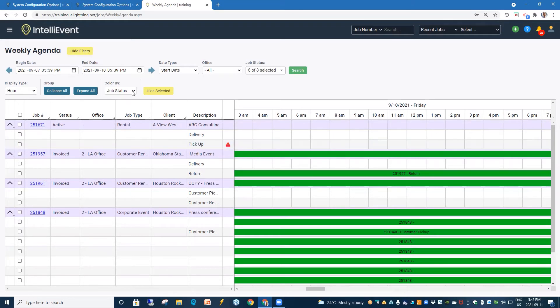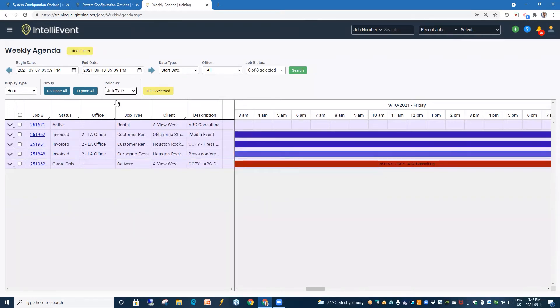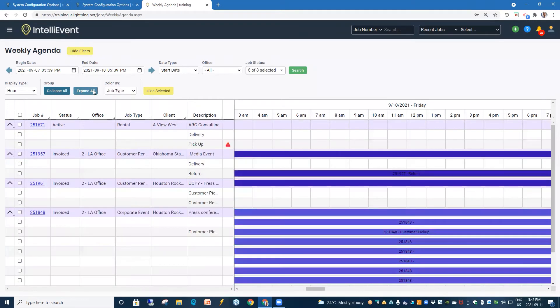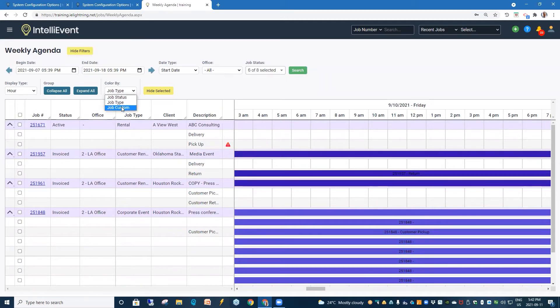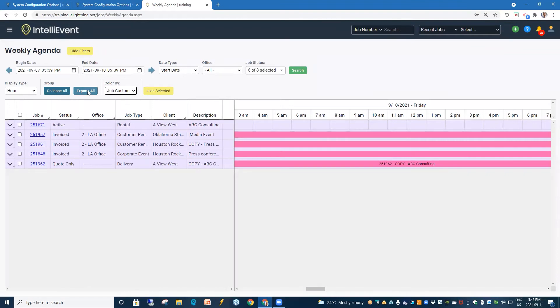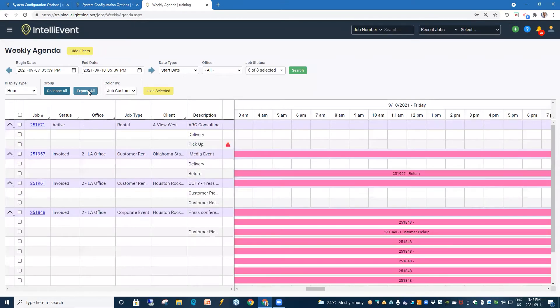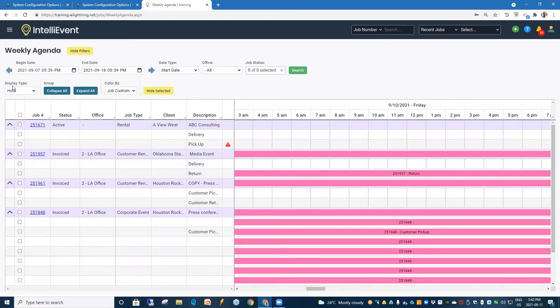So, once again, we can color by job status, job type, and our job custom color. And that's our weekly agenda.